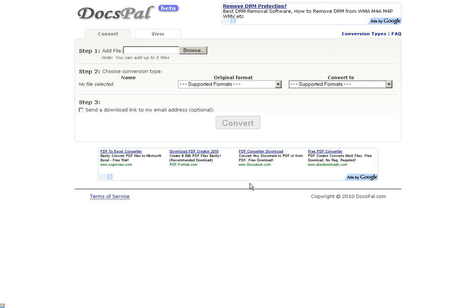On that page, you're going to be able to email it to yourself. So it's a great way for you to convert any kind of document that you need to convert.